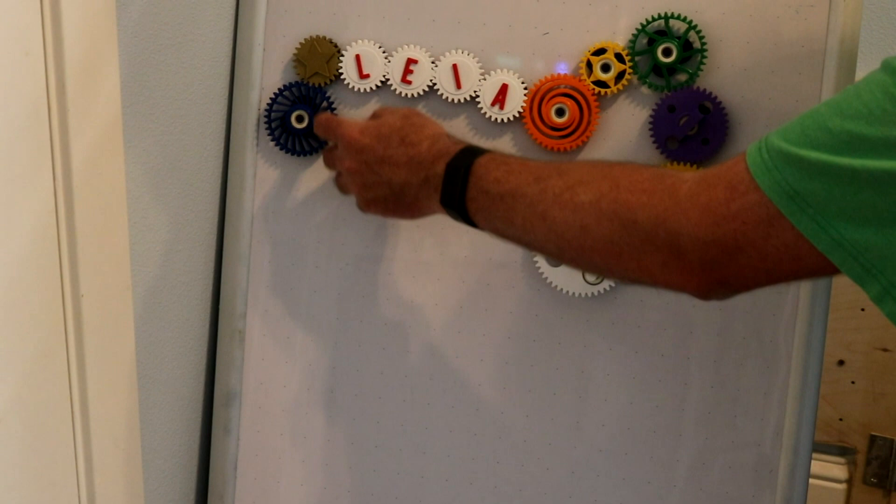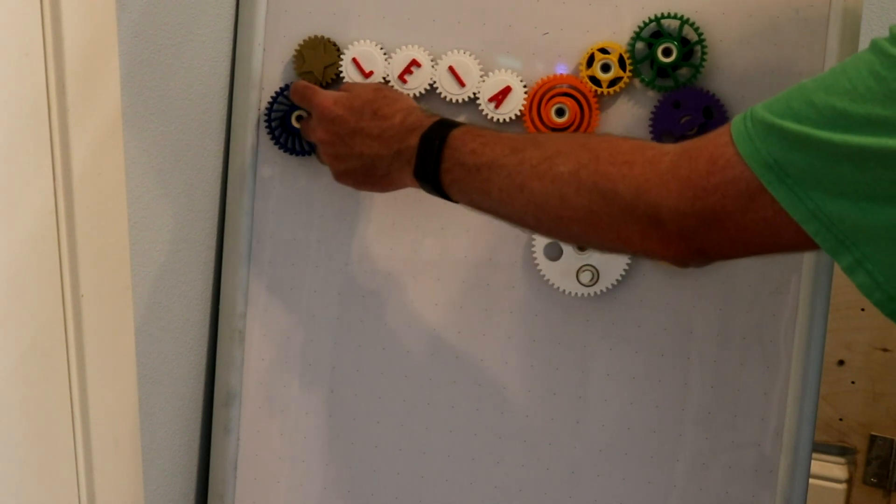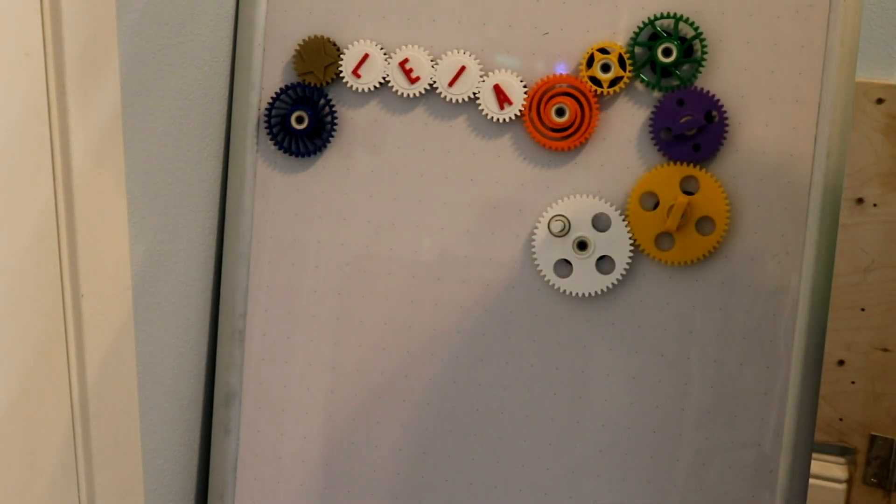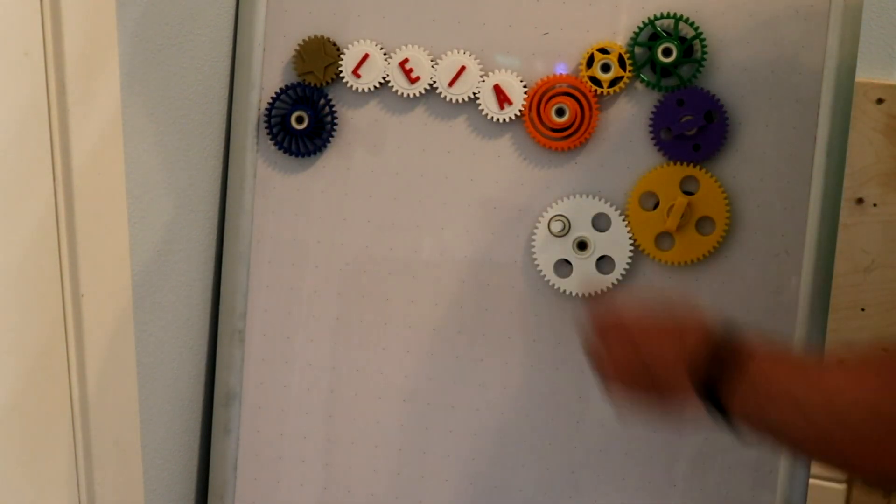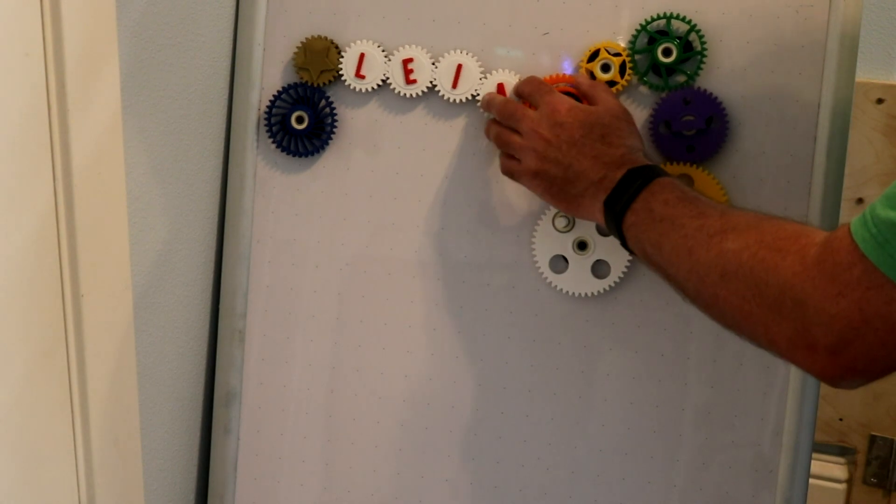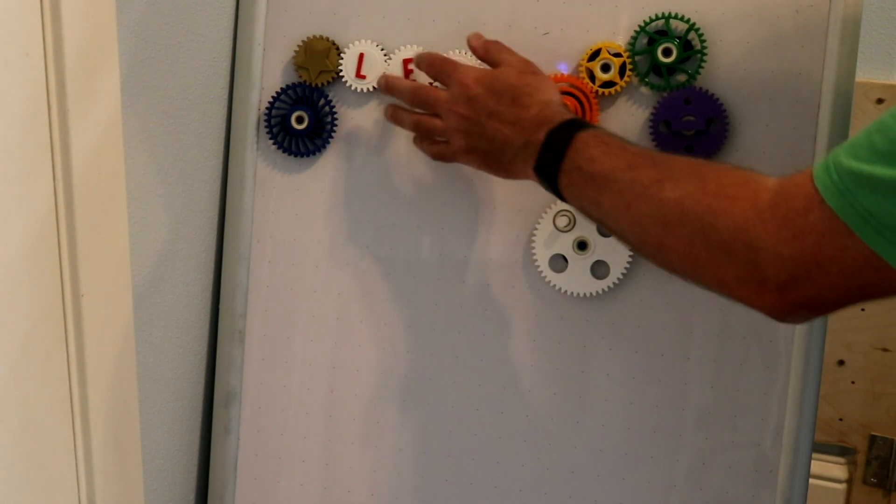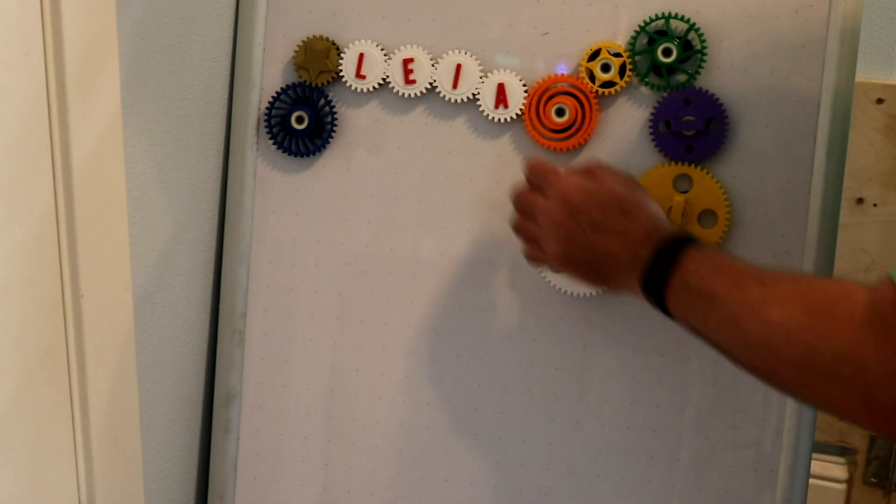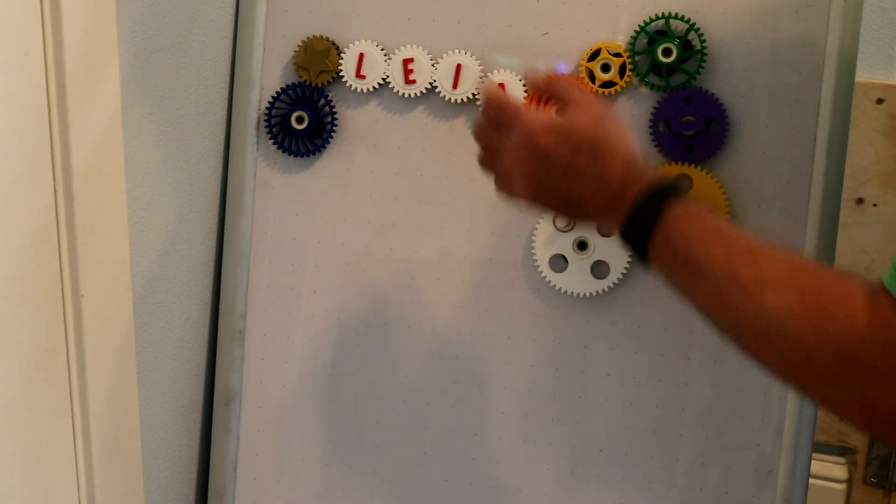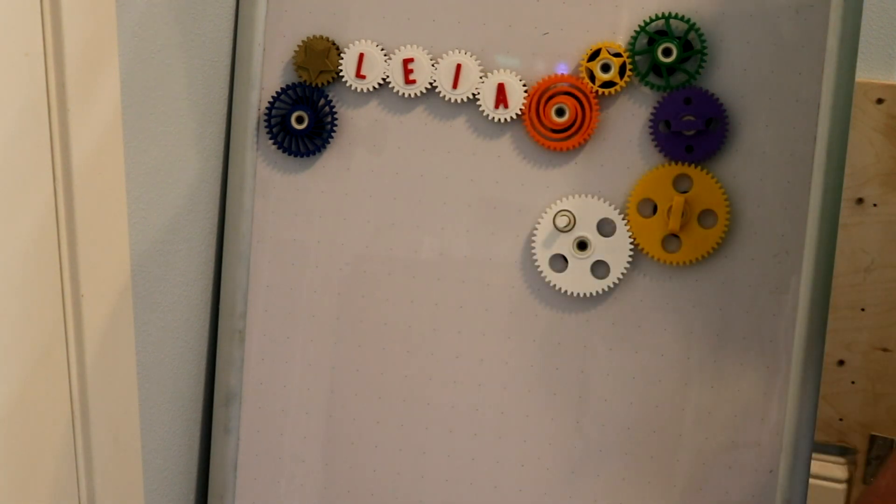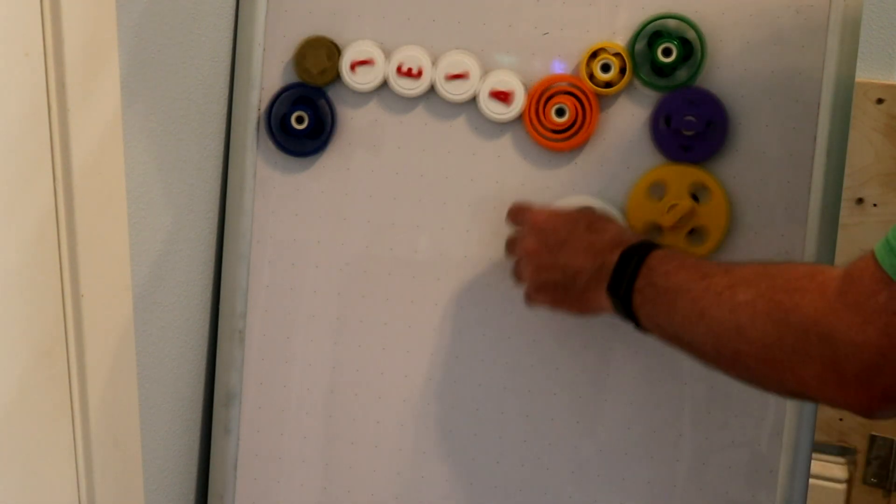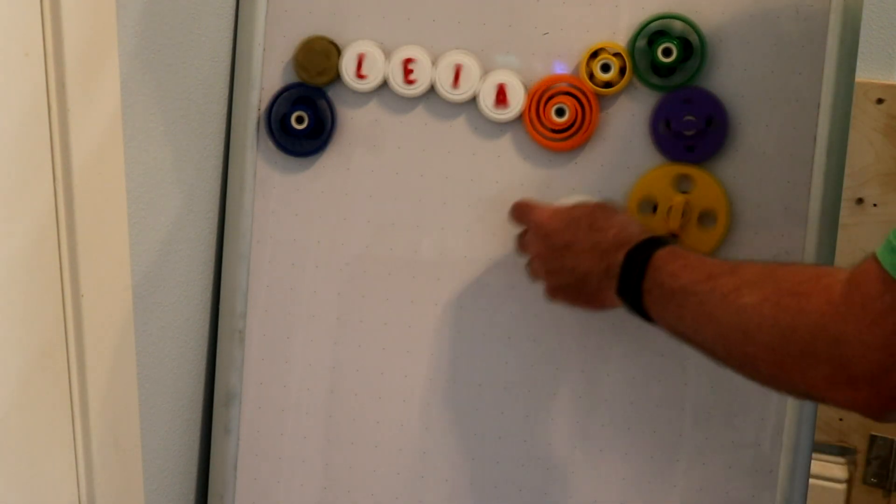This kind of bladed gear here also came from a shape generator on Thingiverse. The gears that spell out my daughter's names, that is Thingiverse's font generator. So I made lots and lots of special gears.